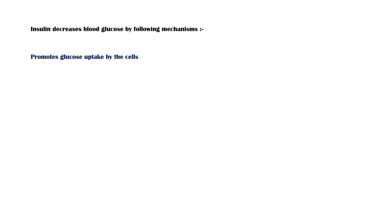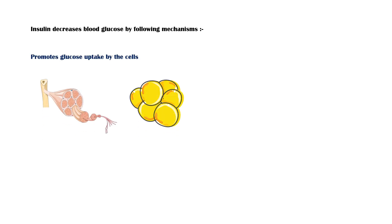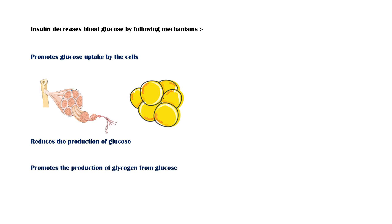Insulin decreases blood glucose by the following mechanisms. It promotes glucose uptake by the cells, especially in the muscle and fat tissue. It also reduces the production of new glucose by the liver. In addition, insulin promotes glycogen production in the liver using glucose.